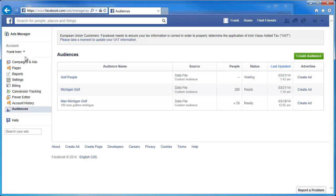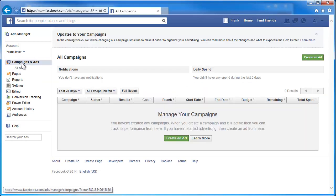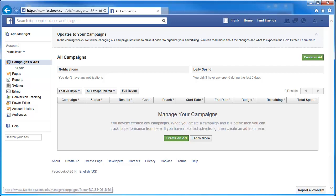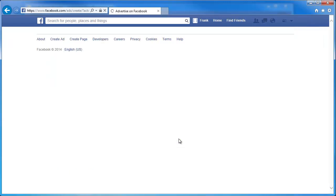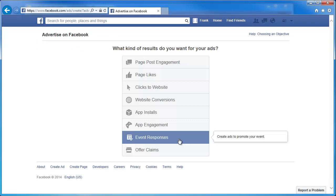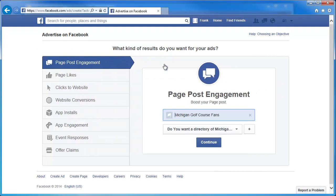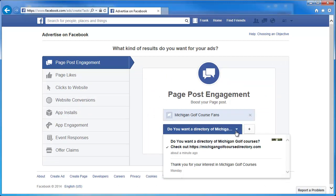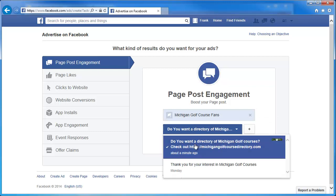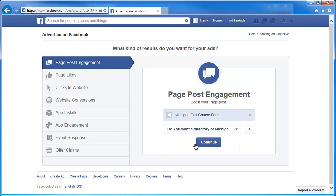While that's going on, we're going to go back to our Campaigns and Ads. We don't have any ads set up, so let's click on Create an Ad. It'll bring up the screen asking what type of ad we want to create, and we're going to say we want to do a Page Post Engagement. It's going to show us the Michigan Golf Course fans page, which is what we wanted, and then the post. We want the first one that is already selected, so we'll make sure that's selected and click Continue.